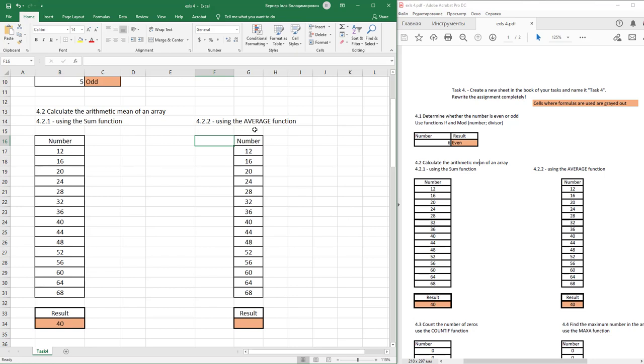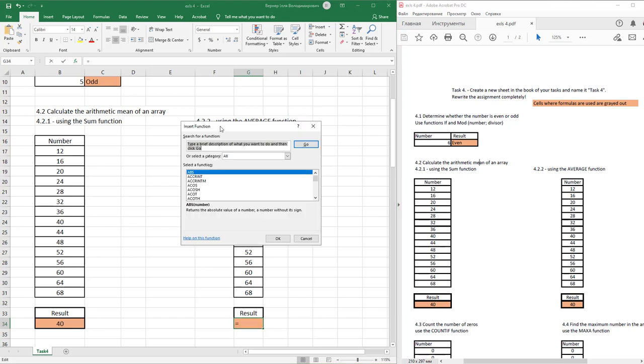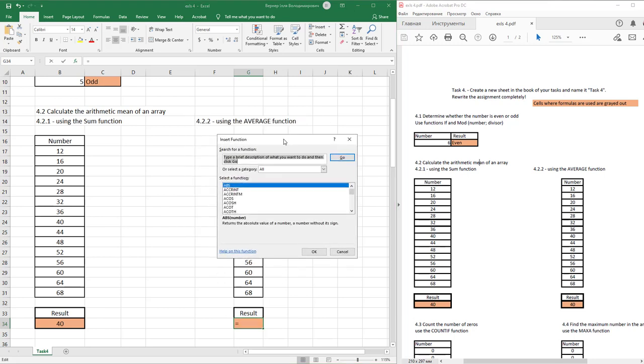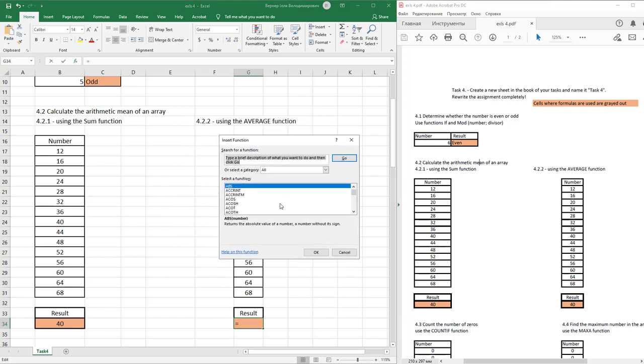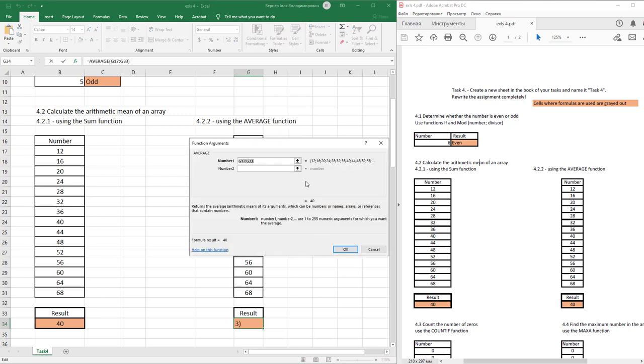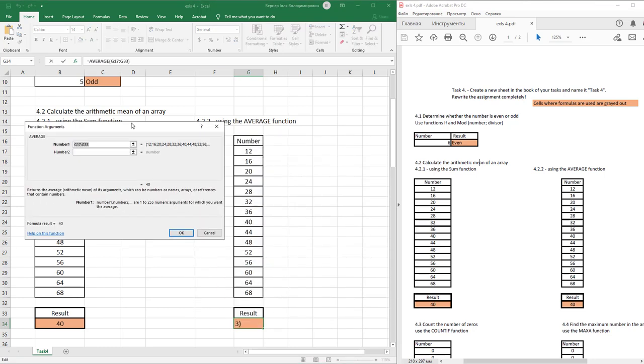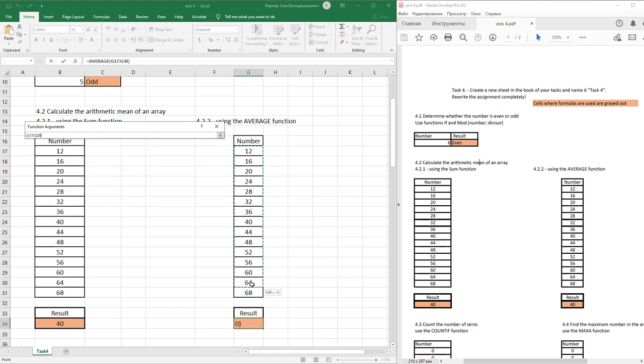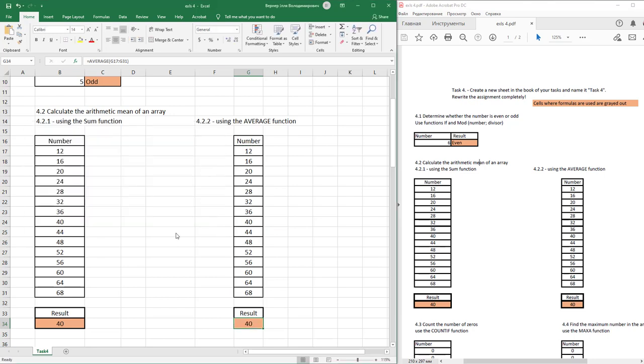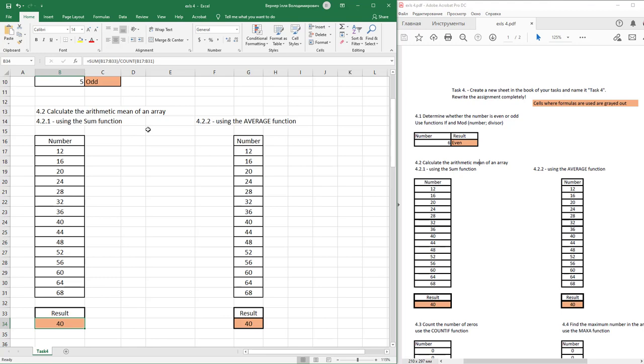Next part: using the AVERAGE function to calculate arithmetic mean. Select these cells, open insert function dialog, and find AVERAGE function. Just select numbers to calculate arithmetic mean. And just press OK. This value is equal.